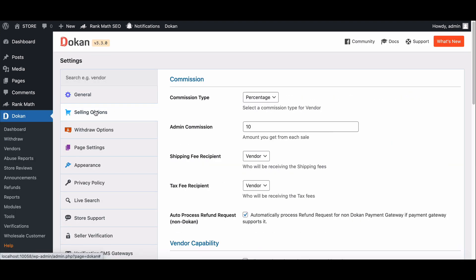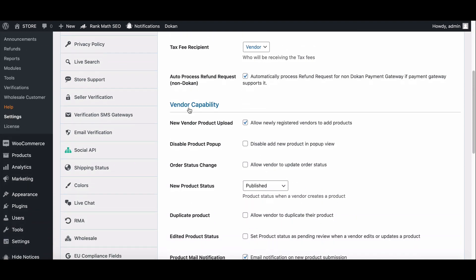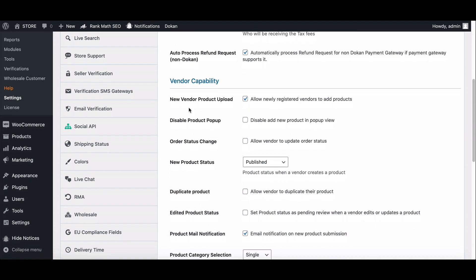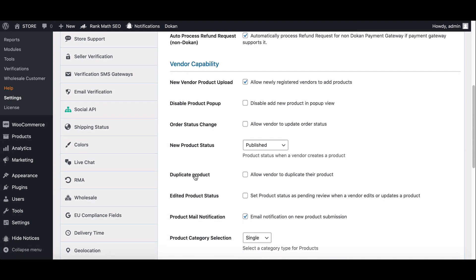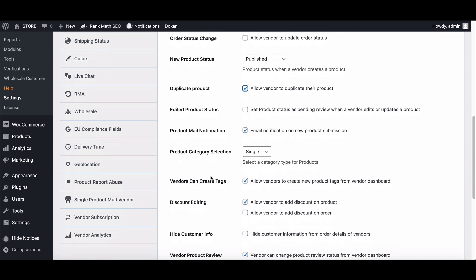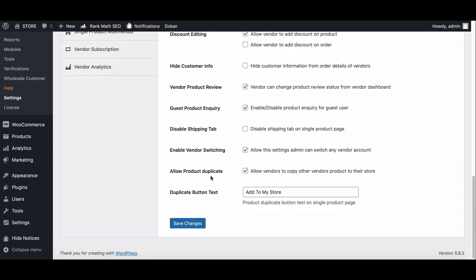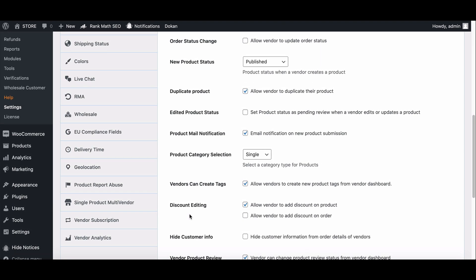Scroll down in the vendor capabilities section. You will find the duplicate product option. Enable it and hit save. Your settings are done successfully.